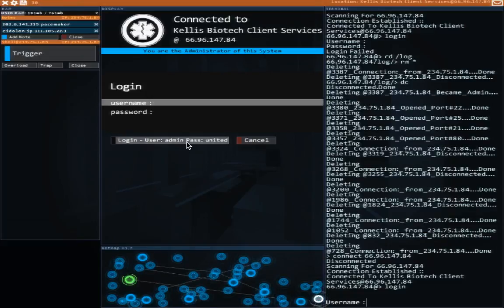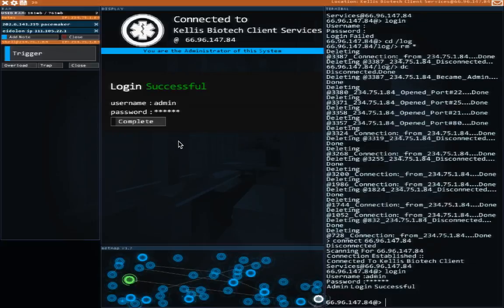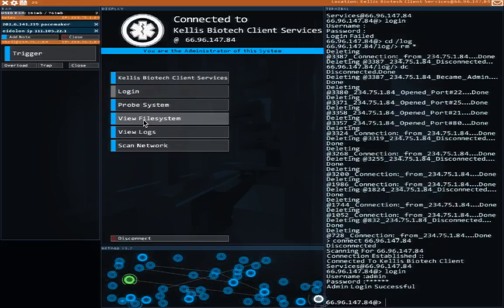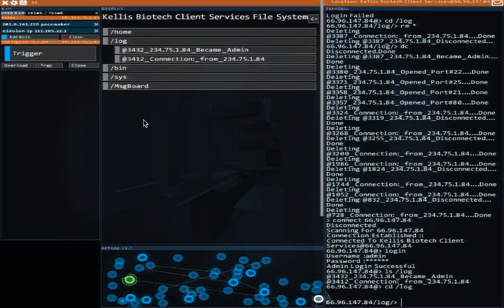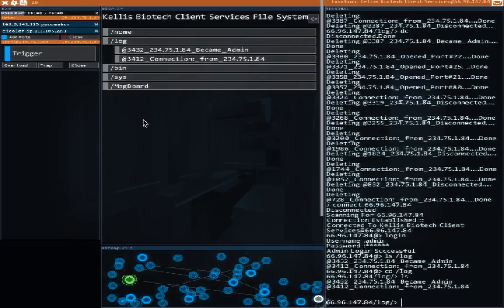ls log. CD to log, and look around. And indeed, there's not much here. So what is the deal? Let's check in bin, see if there's some sort of hacking tool. No.